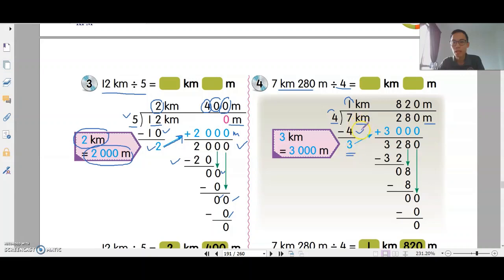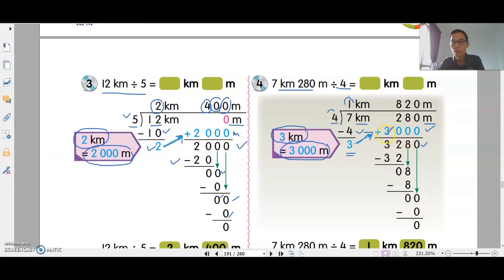This is 3km. Convert to meters: 1km is 1,000 meters, so 3km is 3,000 meters. Bring it over and add 3,000. When you convert to meters, you add them. So, 0 plus 0, 8 plus 0, 2 plus 0, 3 — you get 3,280 meters.